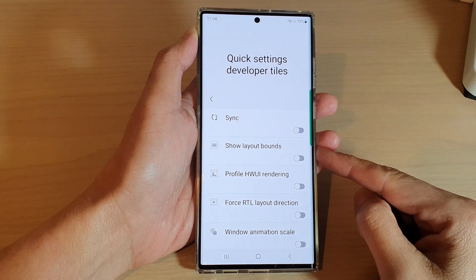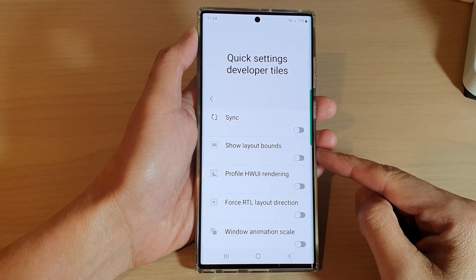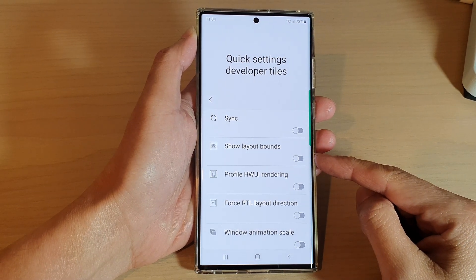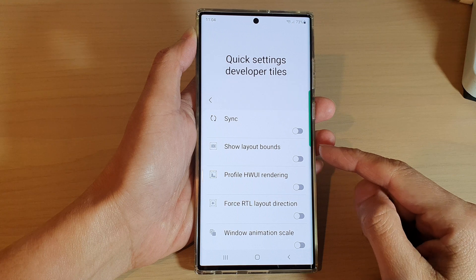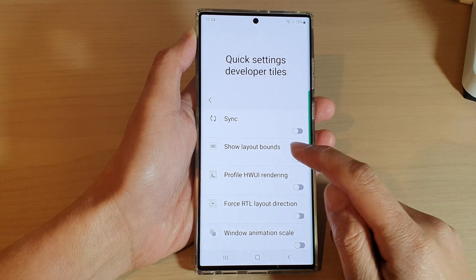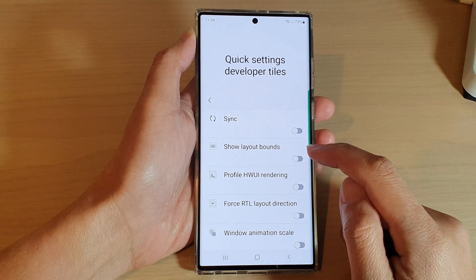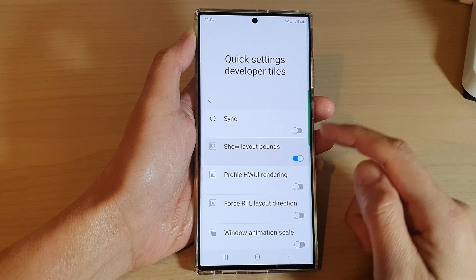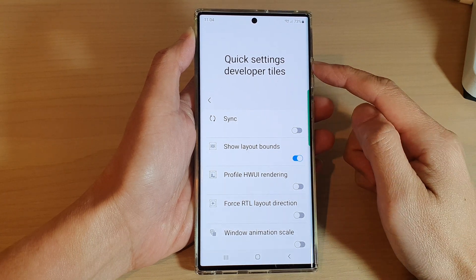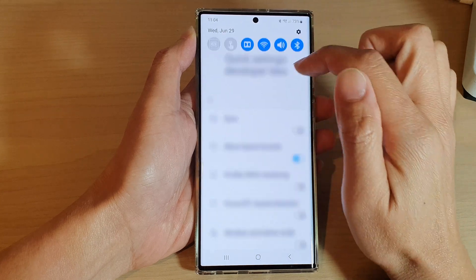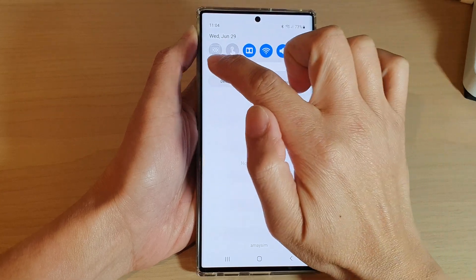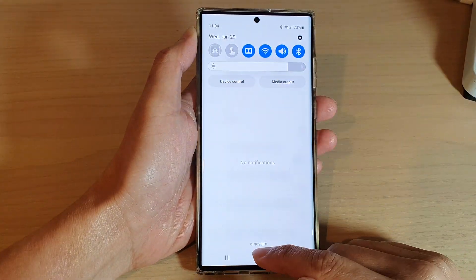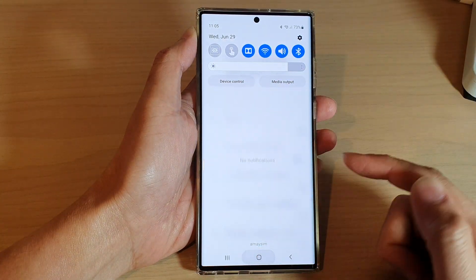Hey guys, in this video we're going to take a look at how you can add or remove the Show Layout Bounds button to the quick settings panel on the Samsung Galaxy S22 series. First, tap on the home button to go back to the home screen.